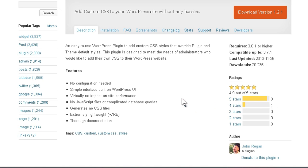In the features it says there's no configuration, uses the WordPress UI, no impact on site performance, no JavaScript files or complicated database queries, no CSS files, which is particularly interesting, extremely lightweight, and thorough documentation.